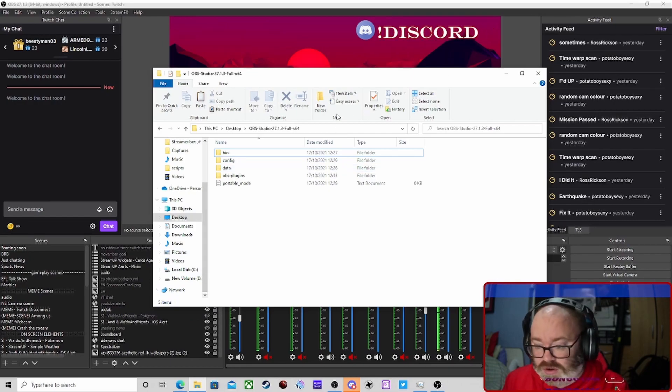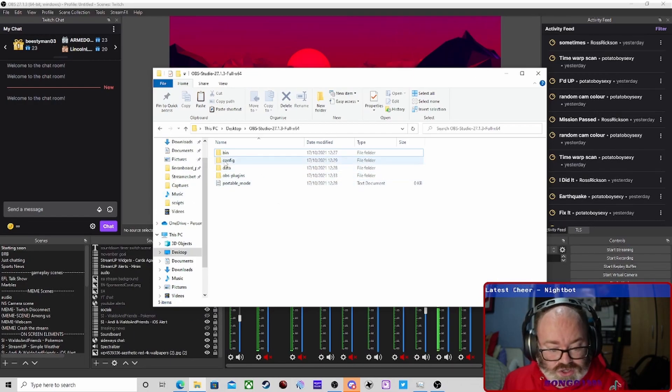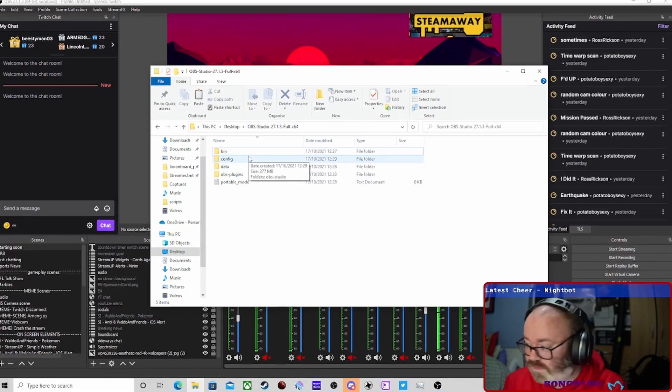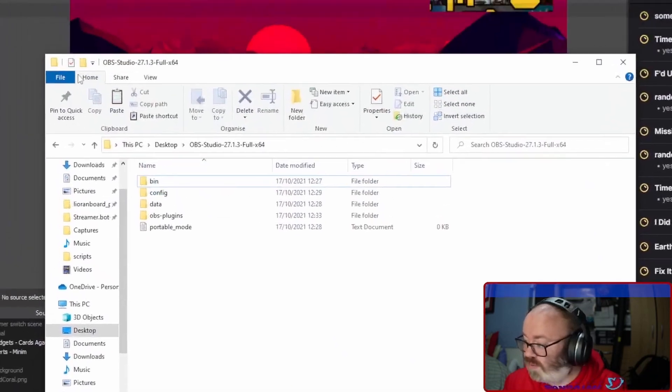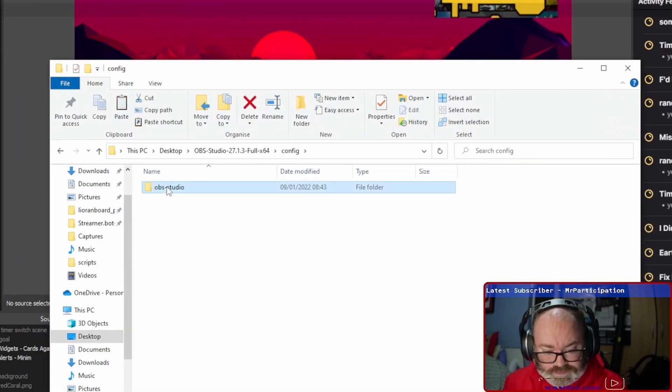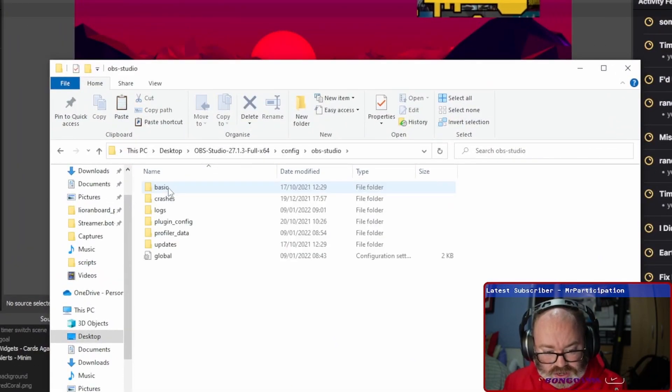To answer that question, we go back into your files. I'll show it for portable users. It is in Config, OBS Studio.